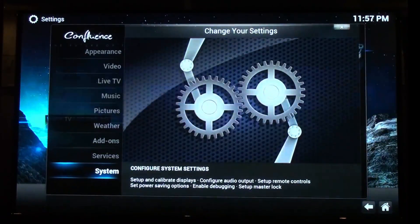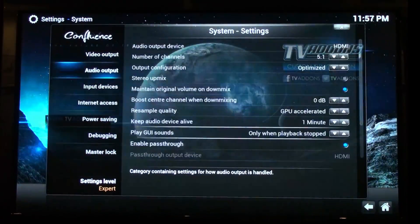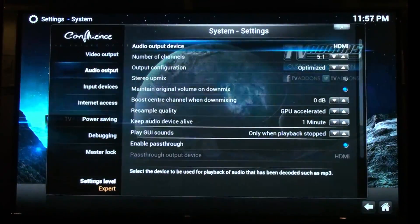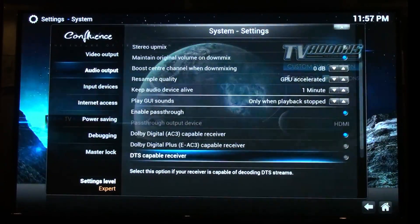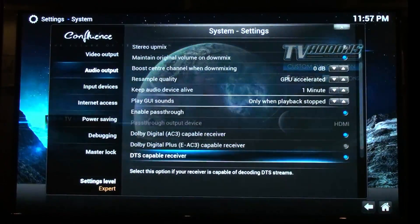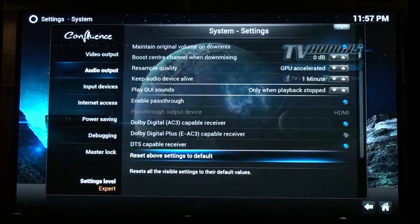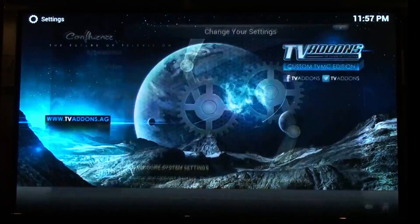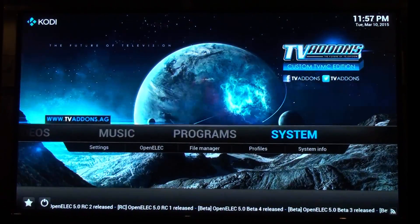Just have a quick look at the settings at the end, because I was asked in a previous video about what DTS options are supported. It only supports DTS and AC3, nothing else. So there's no Dolby True HD on the Pi. And there we have it.